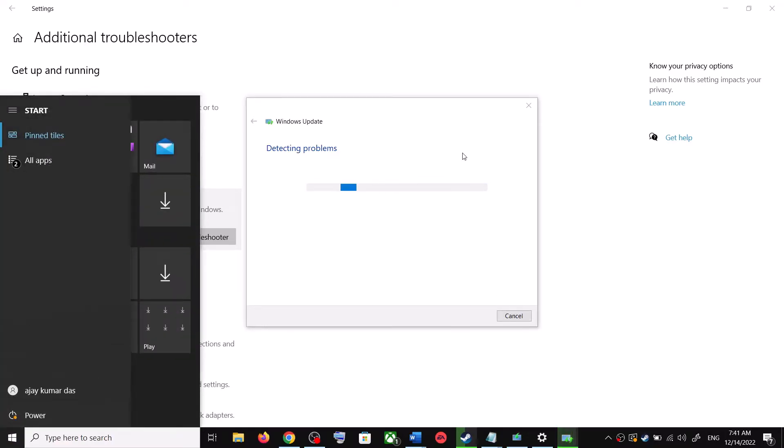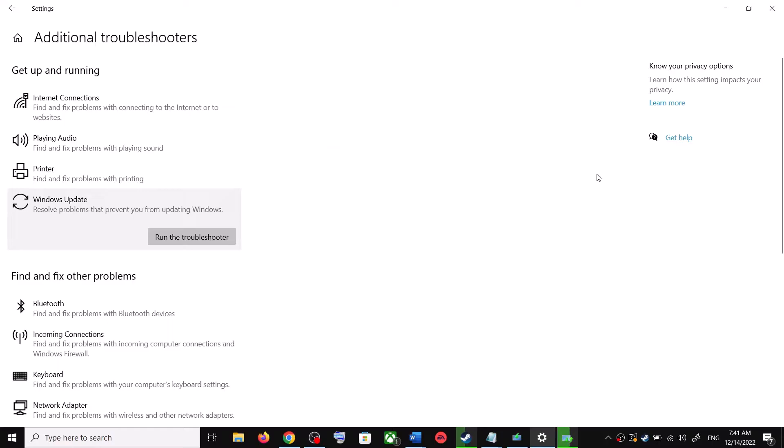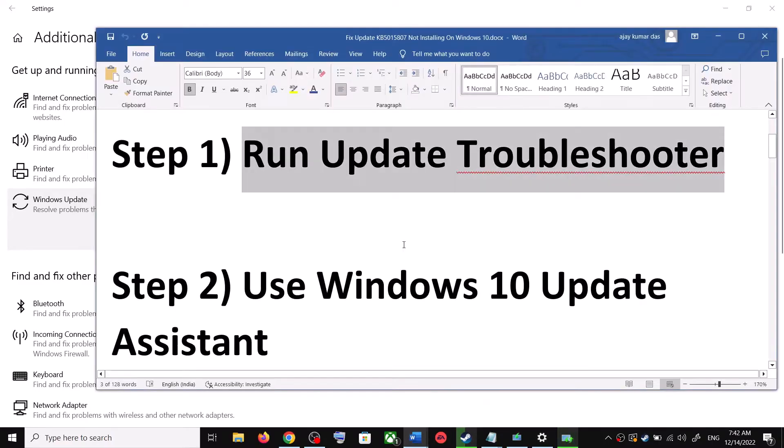Make sure that you restart your computer after this. After the system restart, update your Windows 10 once again. If you're still unable to update, then move to the next step.